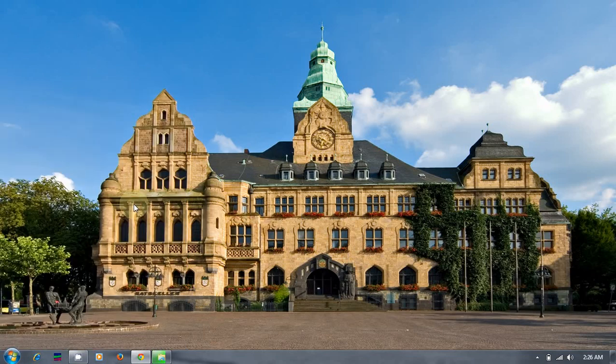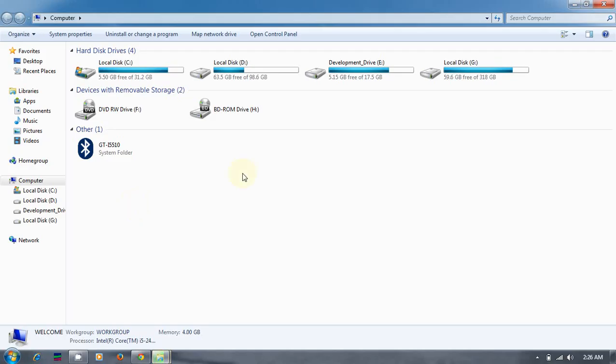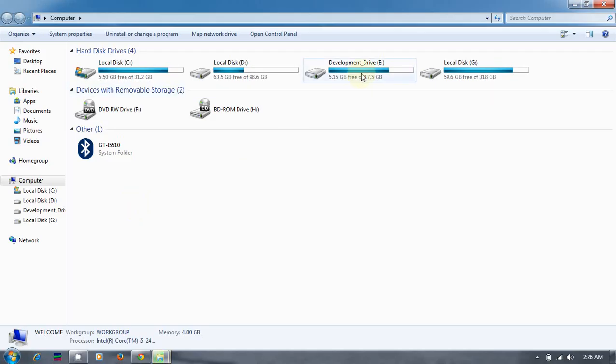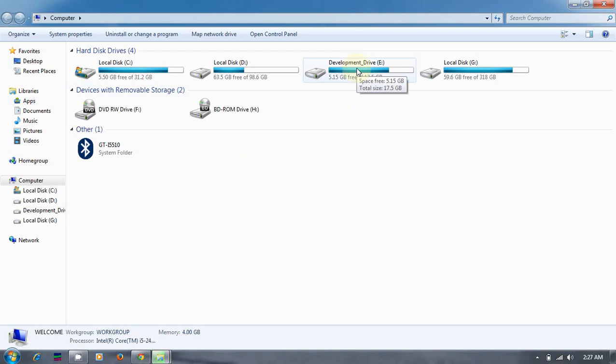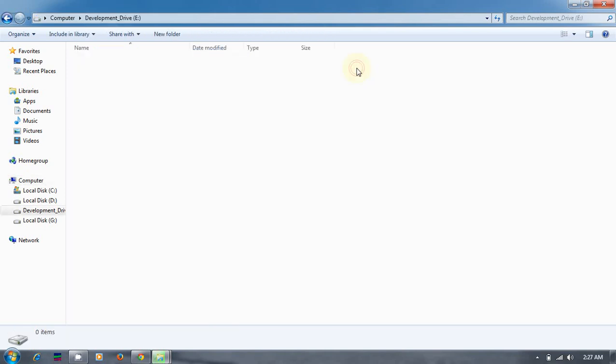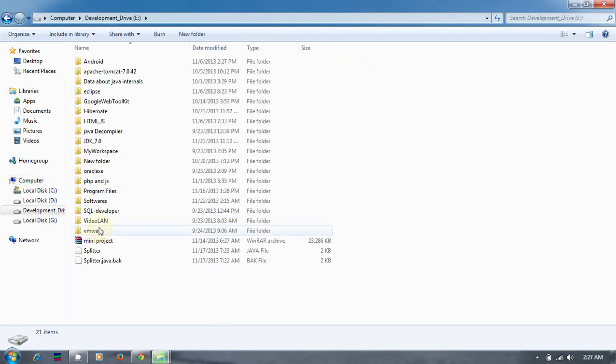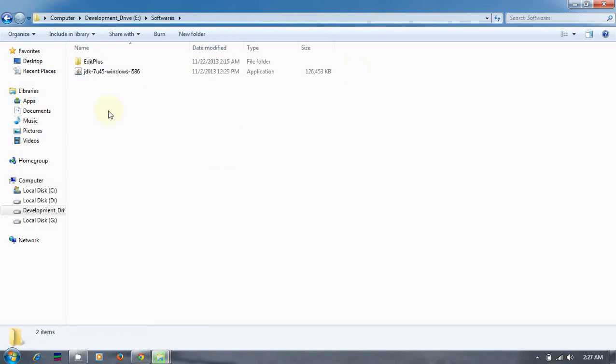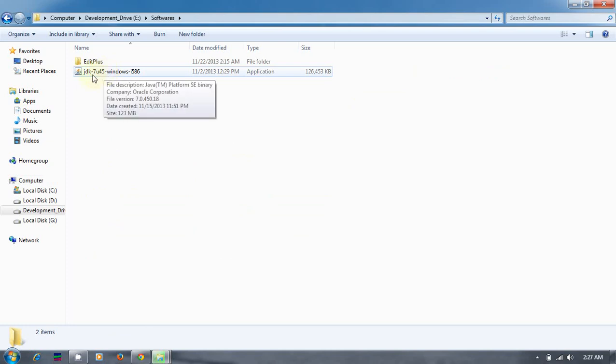On my computer, the very important thing is I have created a development drive. It's highly recommended as per the industrial standards for every developer that you need to create a development drive where all the applications, software, and projects related to development will be placed in this drive.